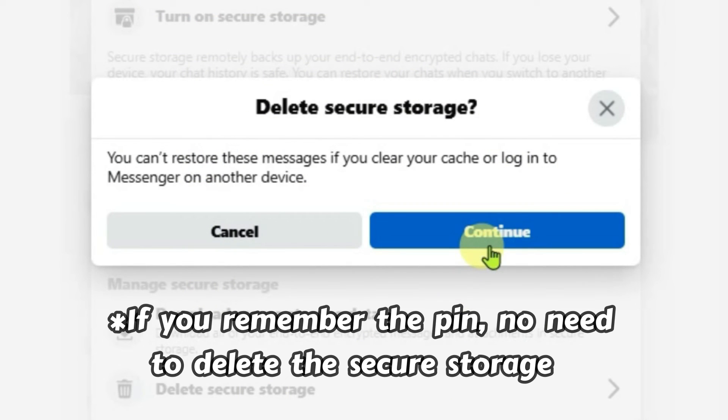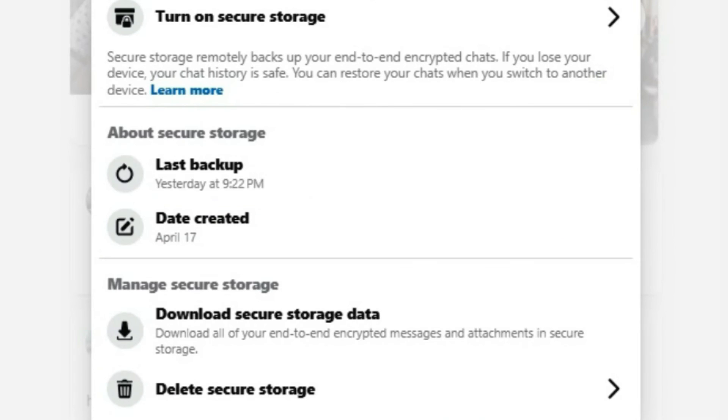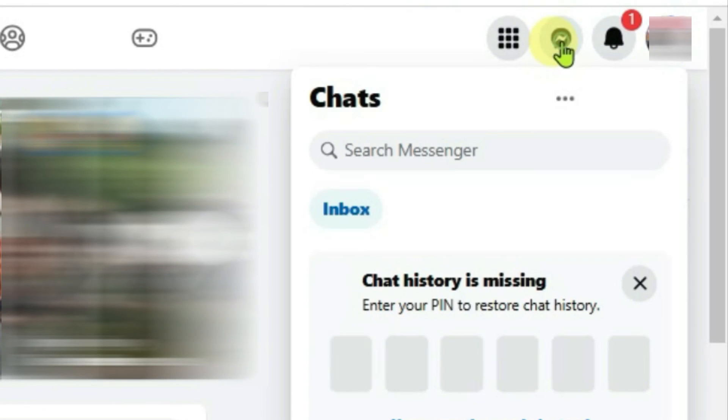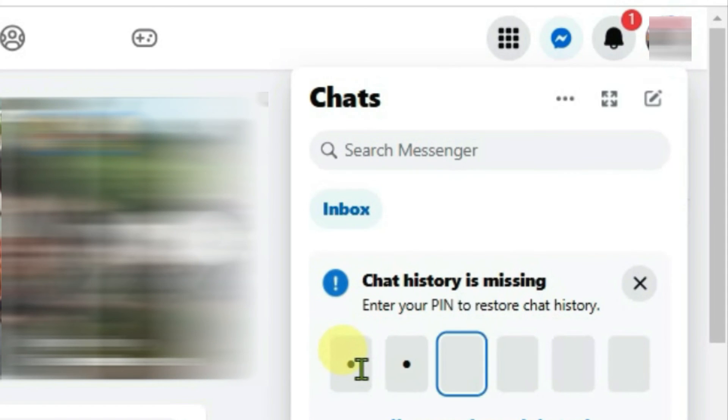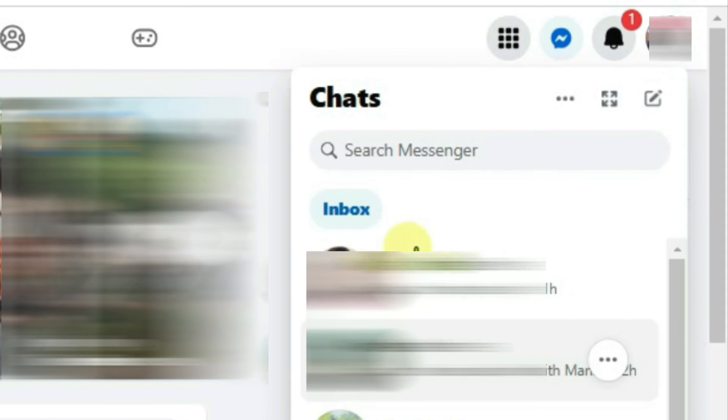In my case, I remember the PIN that I had set before on my previous device. Just cancel it and close it, go to messages. I just remembered the PIN so I can use that. So it's been restored.